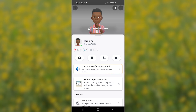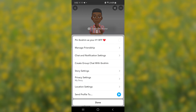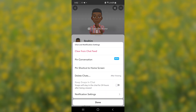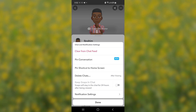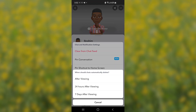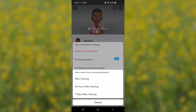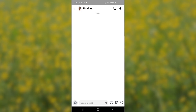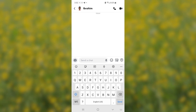To recap: select the three dots on the top right corner, select 'Chat and Notification Settings,' then under 'Edit Chat' make sure 'When should it automatically delete' is set to 'After Viewing.' Whenever you send any snap to that person, they will not be able to save it in chat, keeping your privacy.